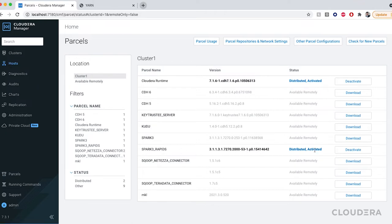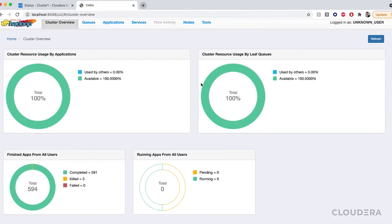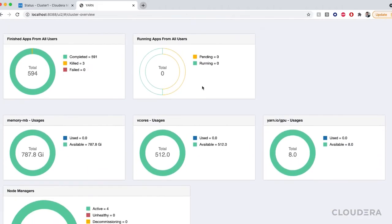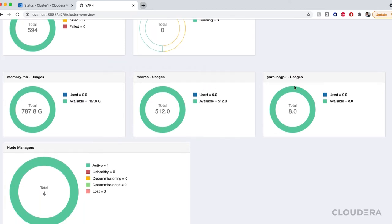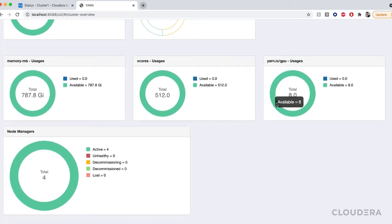Going into the details of our cluster we can see that there are four nodes running each with two GPUs giving us a total of eight NVIDIA GPUs in our current deployment of CDP.